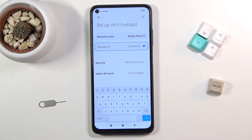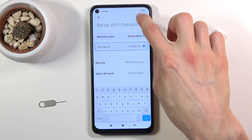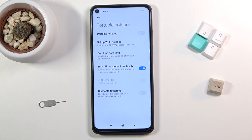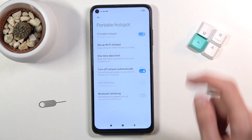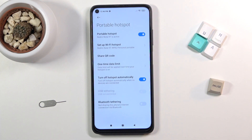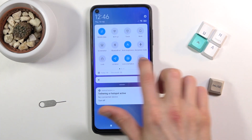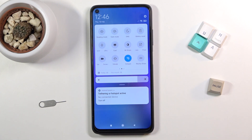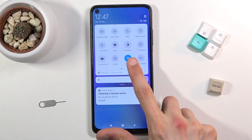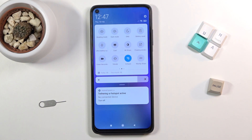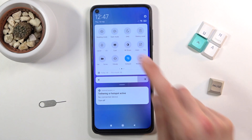Once you've customized everything, click the checkmark and your settings will be saved. From here you can either turn the hotspot on directly in the settings, or do it from the notification panel by tapping the toggle. It's already enabled right now, so if I tap it again it will turn it off.